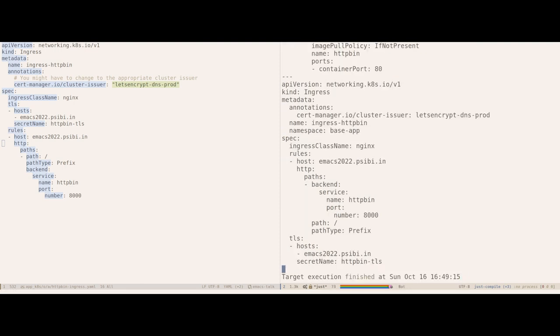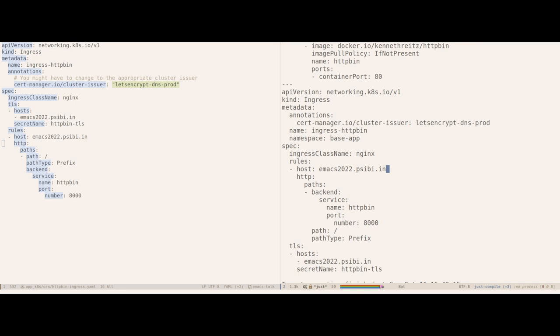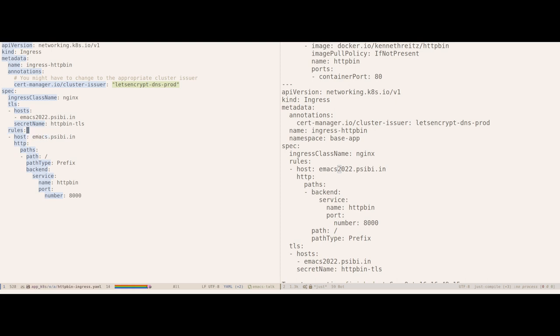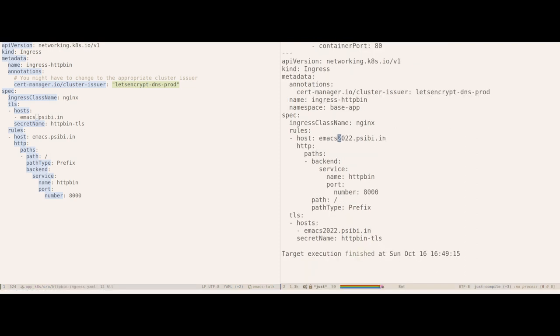But I find out that I didn't want the hostname to be emacs 2022. I wanted it to be just emacs. So I can go and fix it in my yaml file. And then I can go on to the output buffer and basically just rerun the command by pressing the g keybinding.